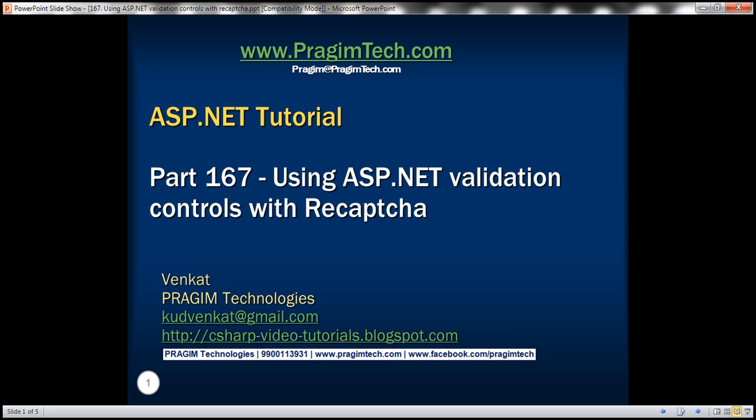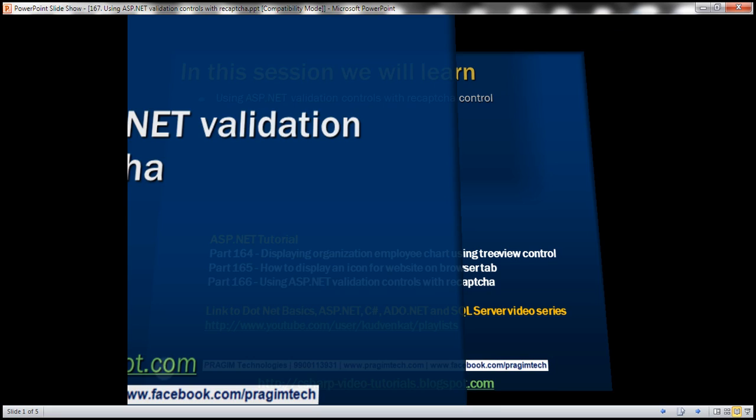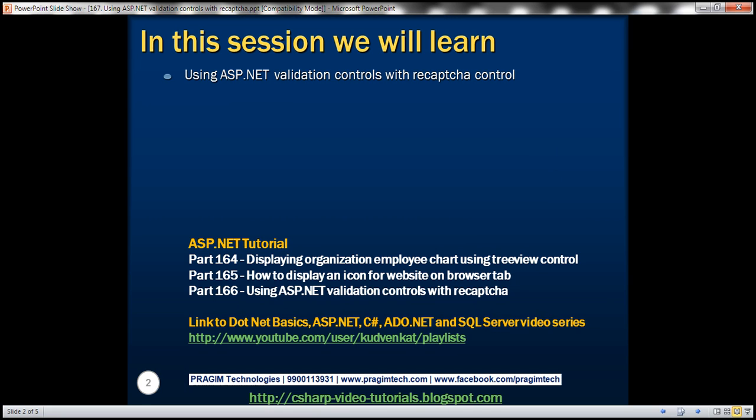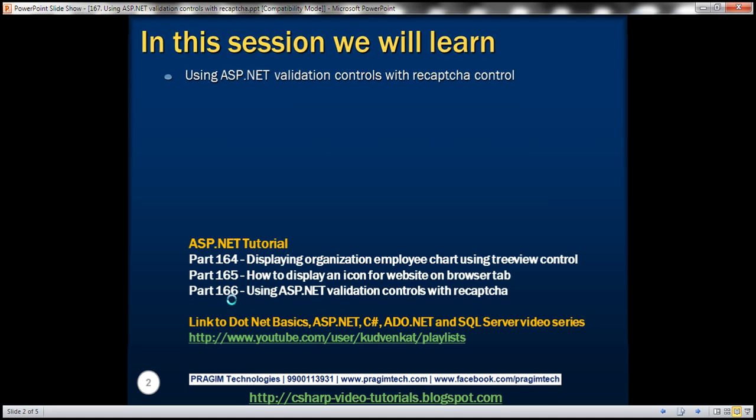This is part 167 of ASP.NET tutorial. In this video, we'll discuss using ASP.NET validation controls with reCAPTCHA control. This is continuation to part 166. So please watch part 166 before proceeding.